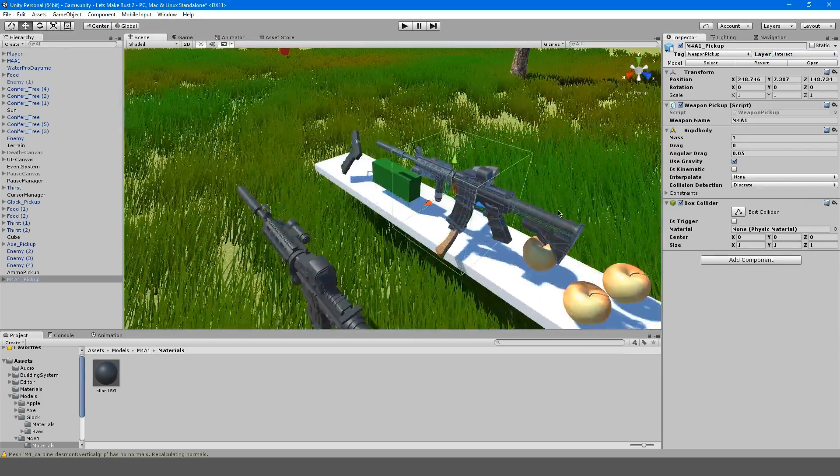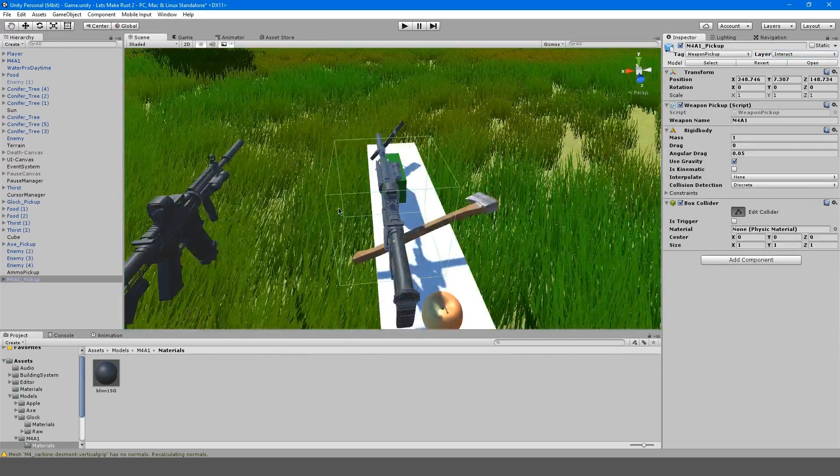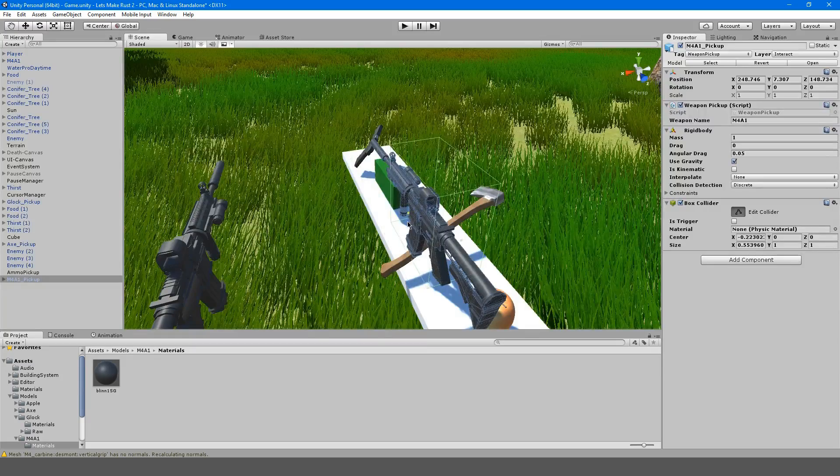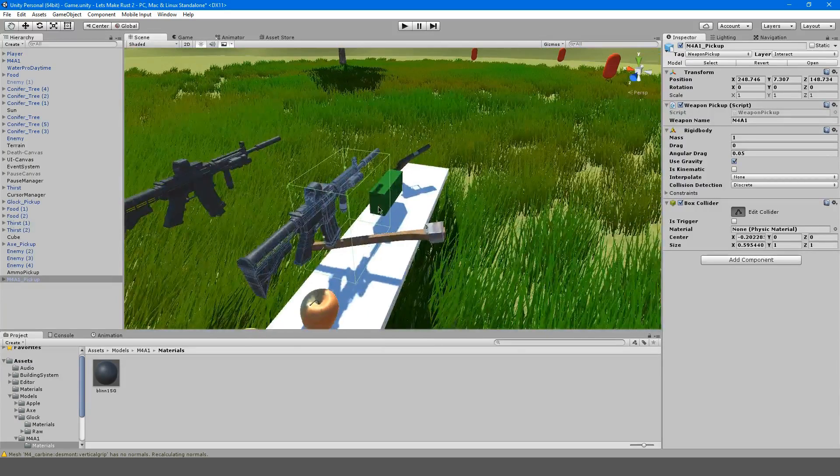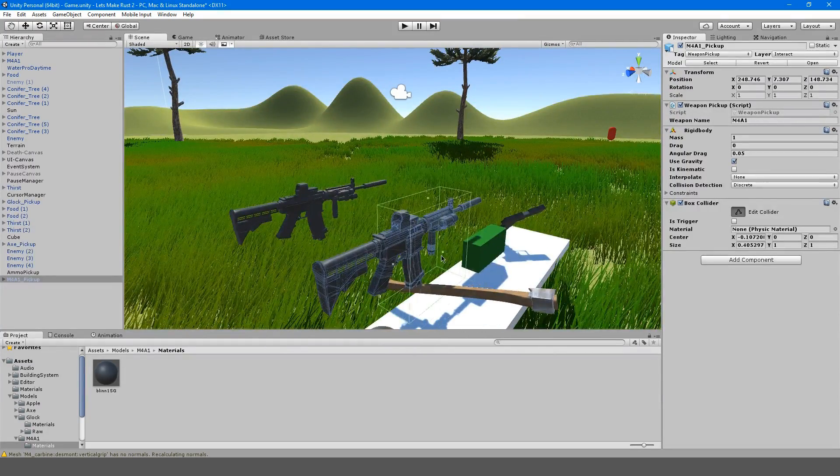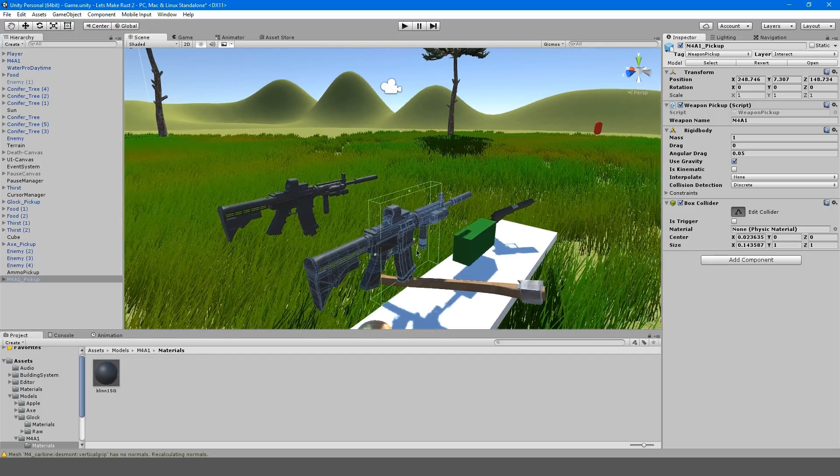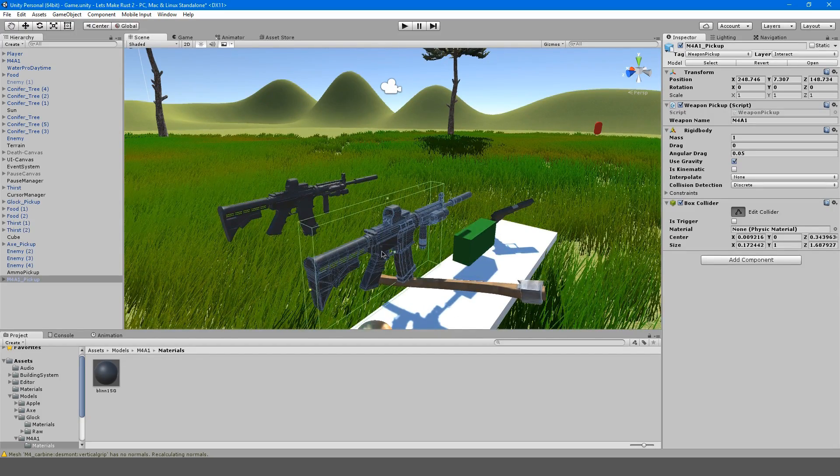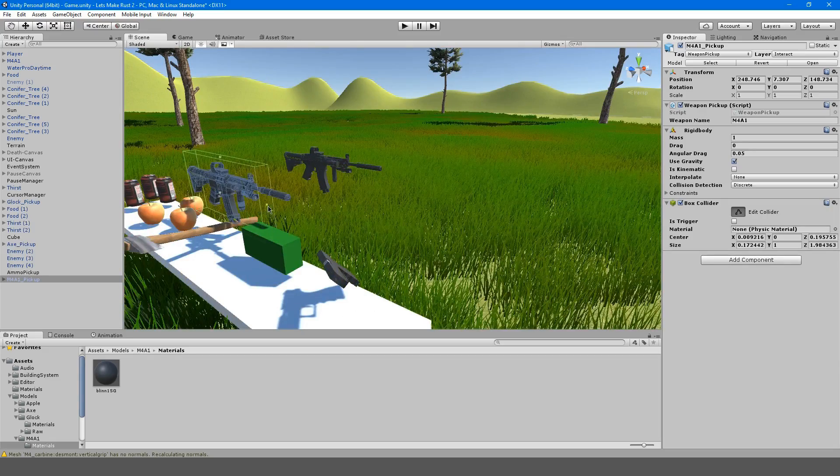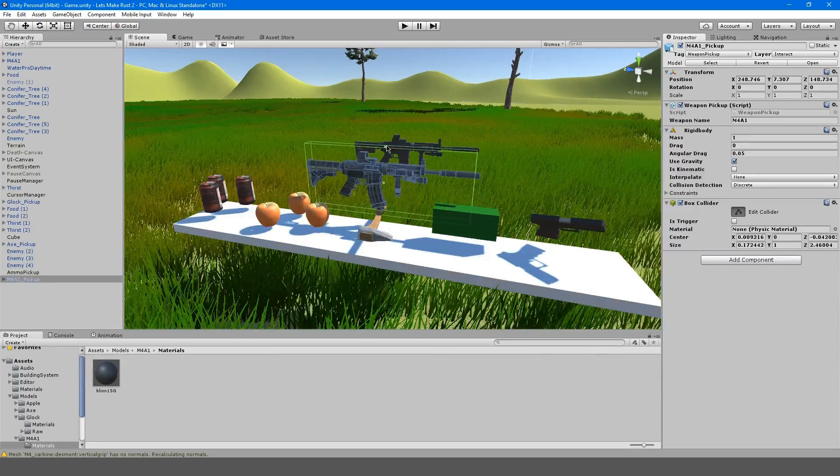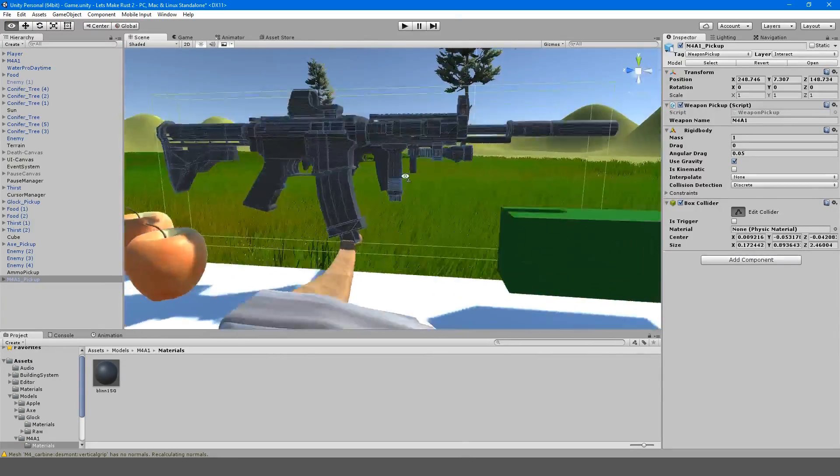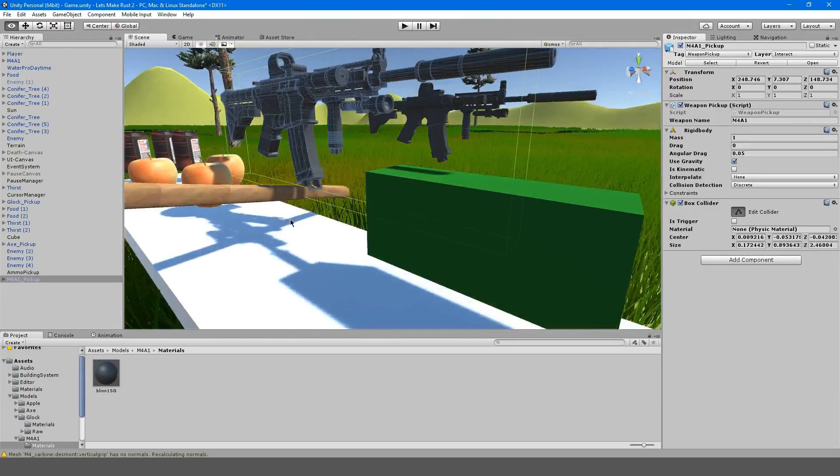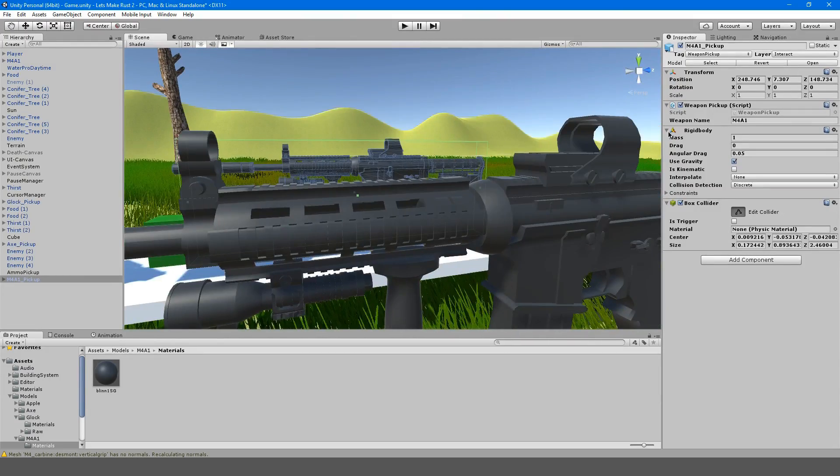We're just going to adjust the box collider to an appropriate size for the scale of this model. It doesn't have to be perfect. I'm just kind of getting the rough outline. This will do, this is fine.